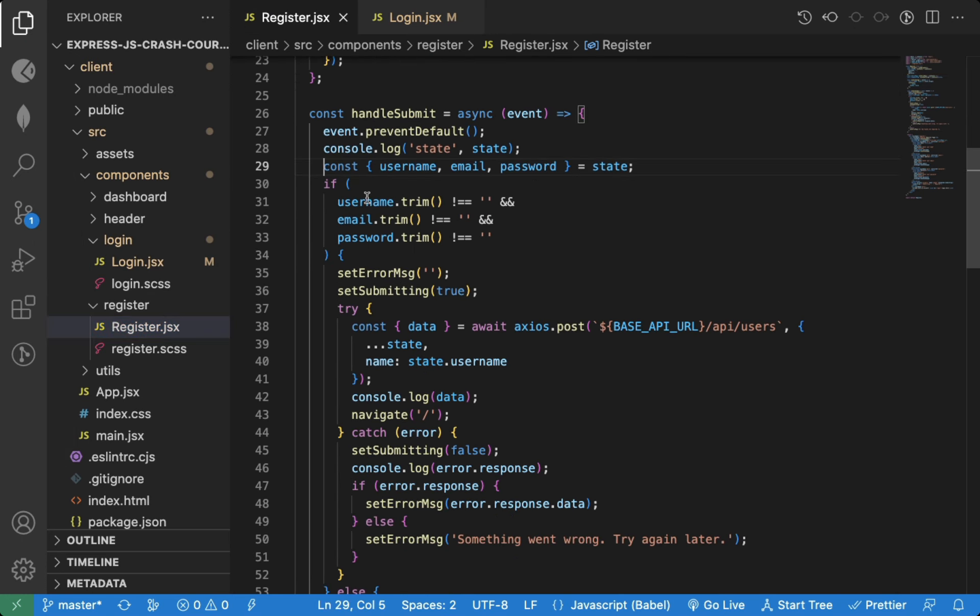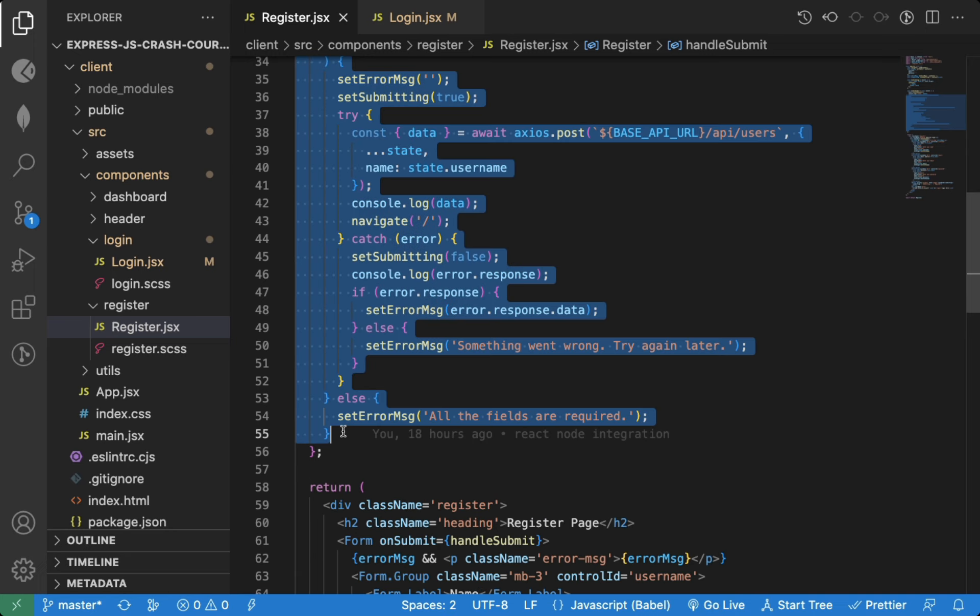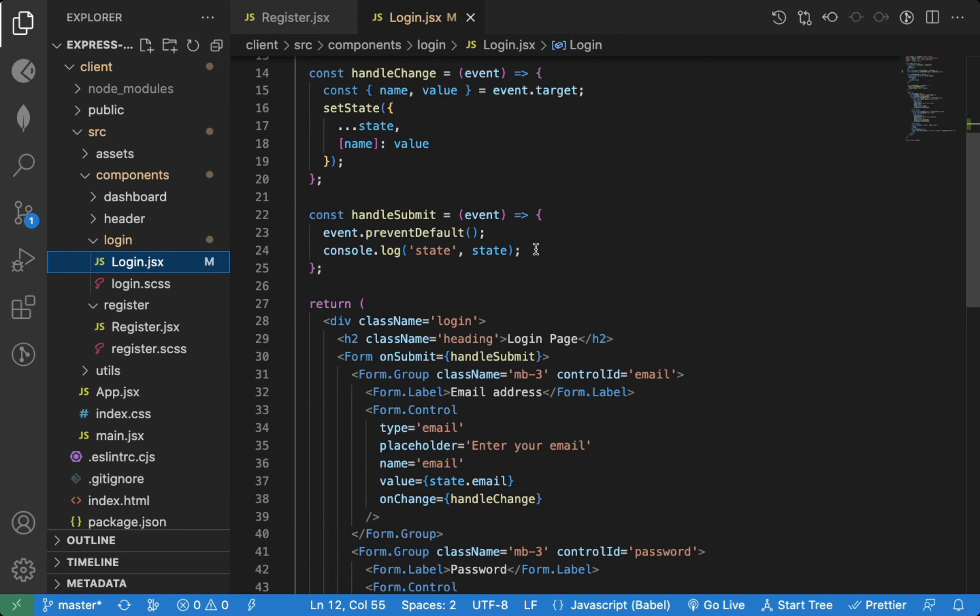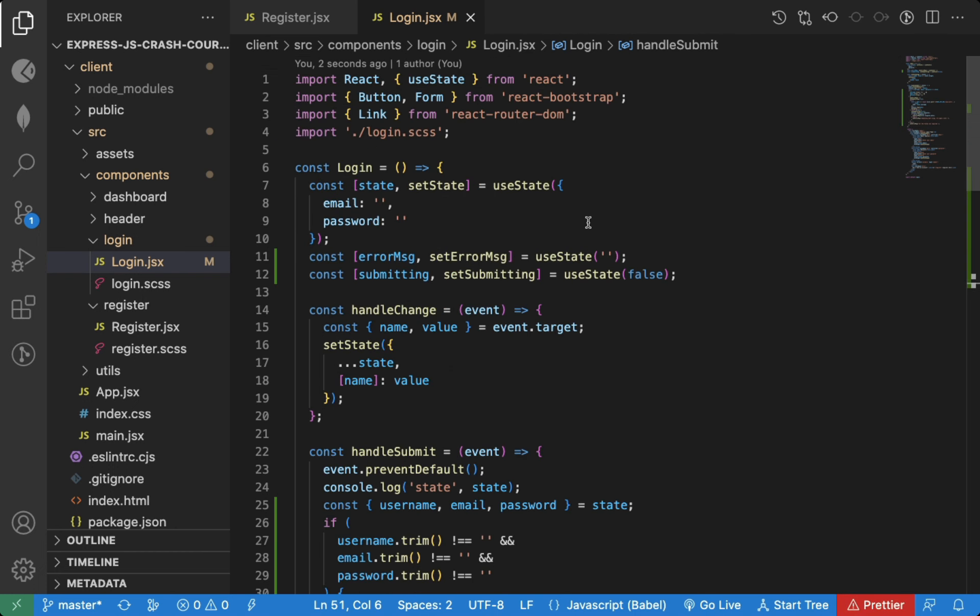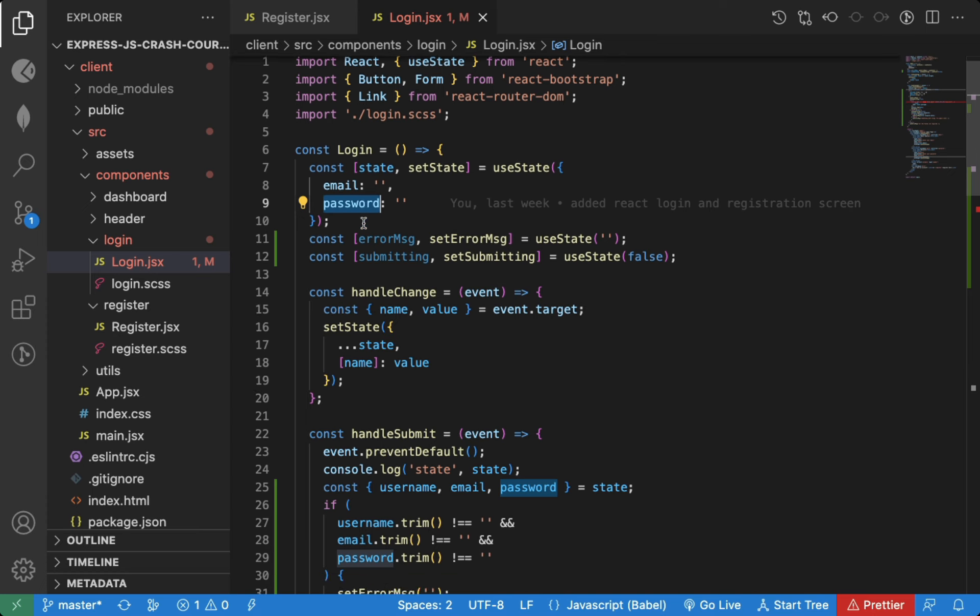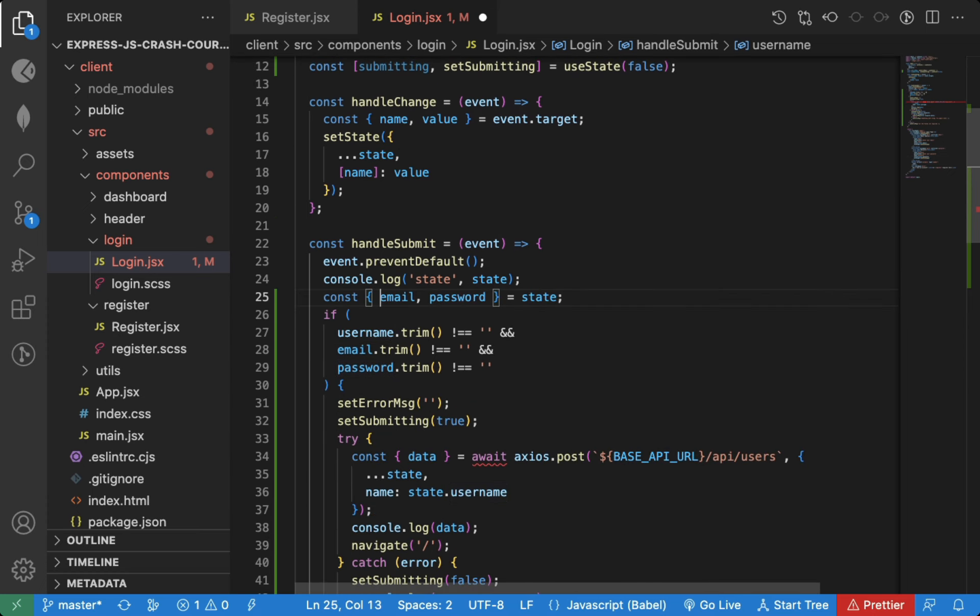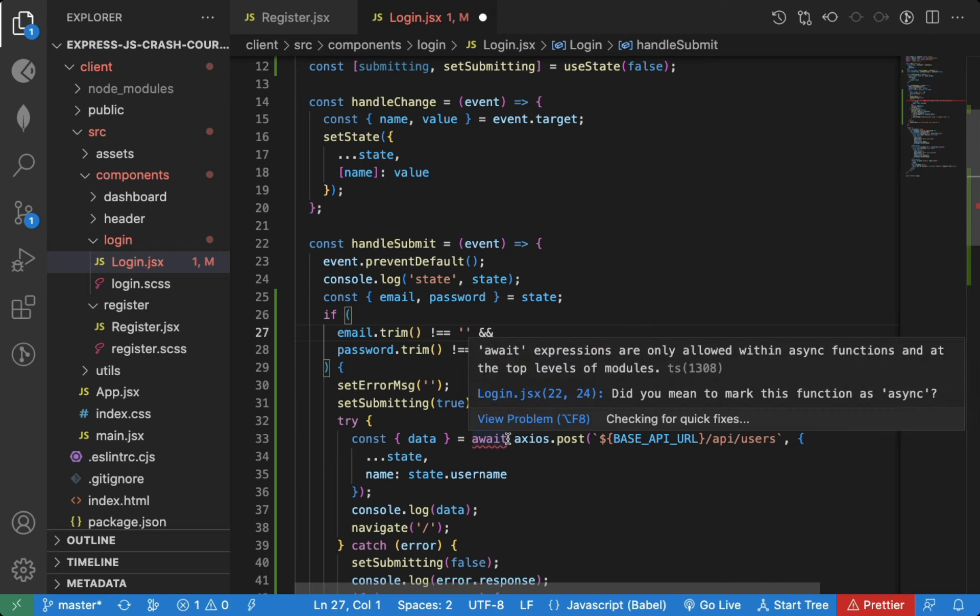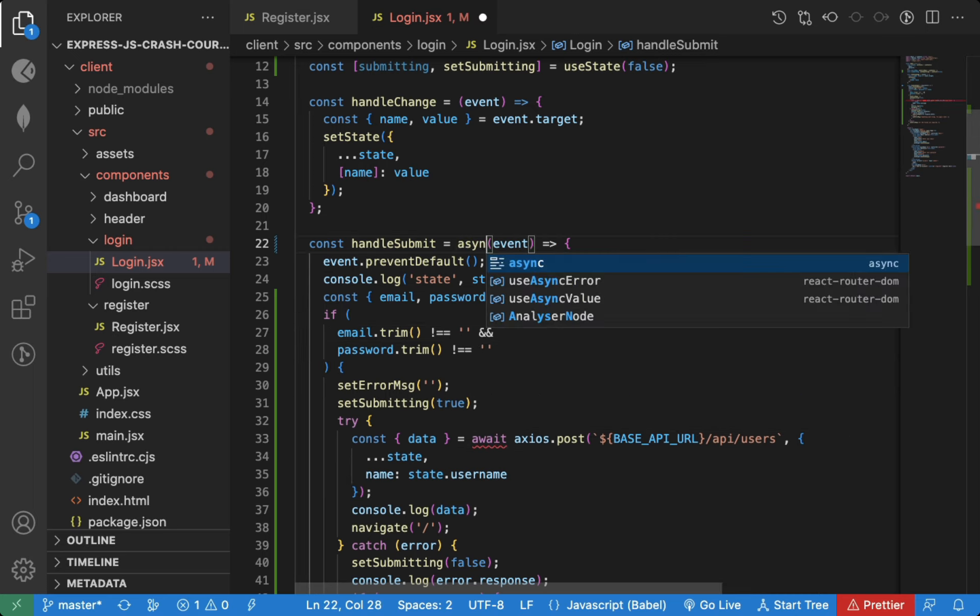From the handle submit method, we can copy this entire code. In this component, we just have email and password, so let's remove username. As we're using await, let's declare this function as async.